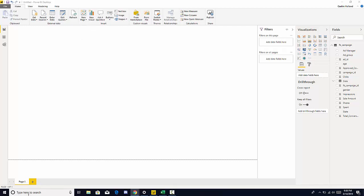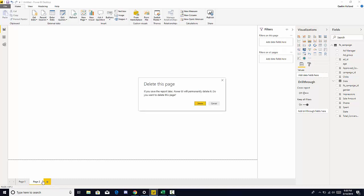So just by clicking that or the plus sign at the bottom you're able to create a new tab, and you can delete that quite easily by pressing the X.